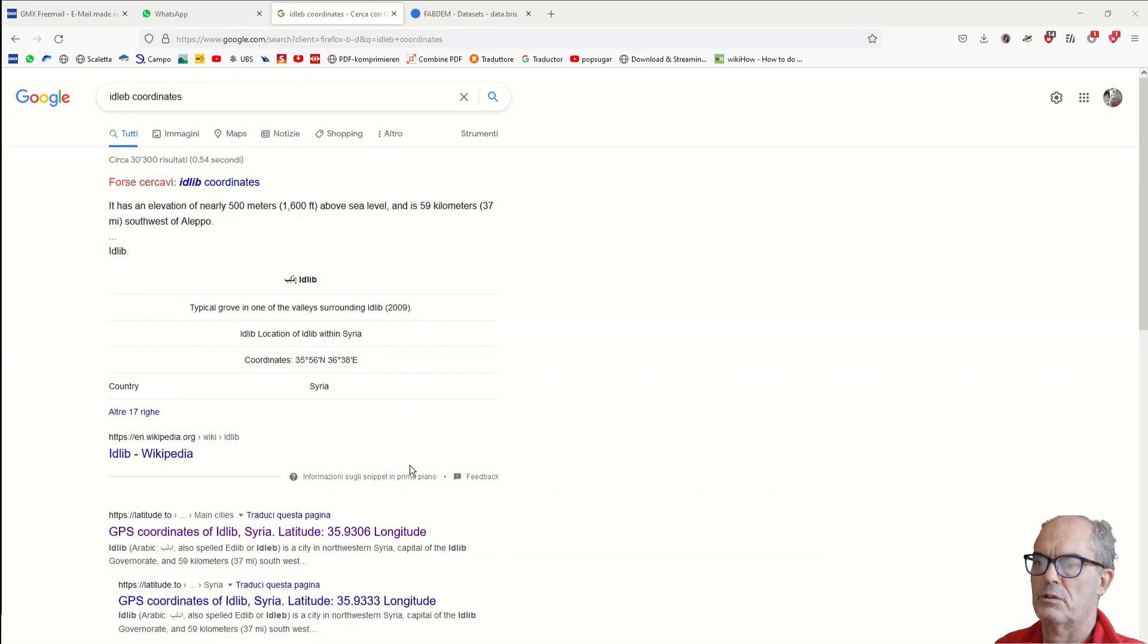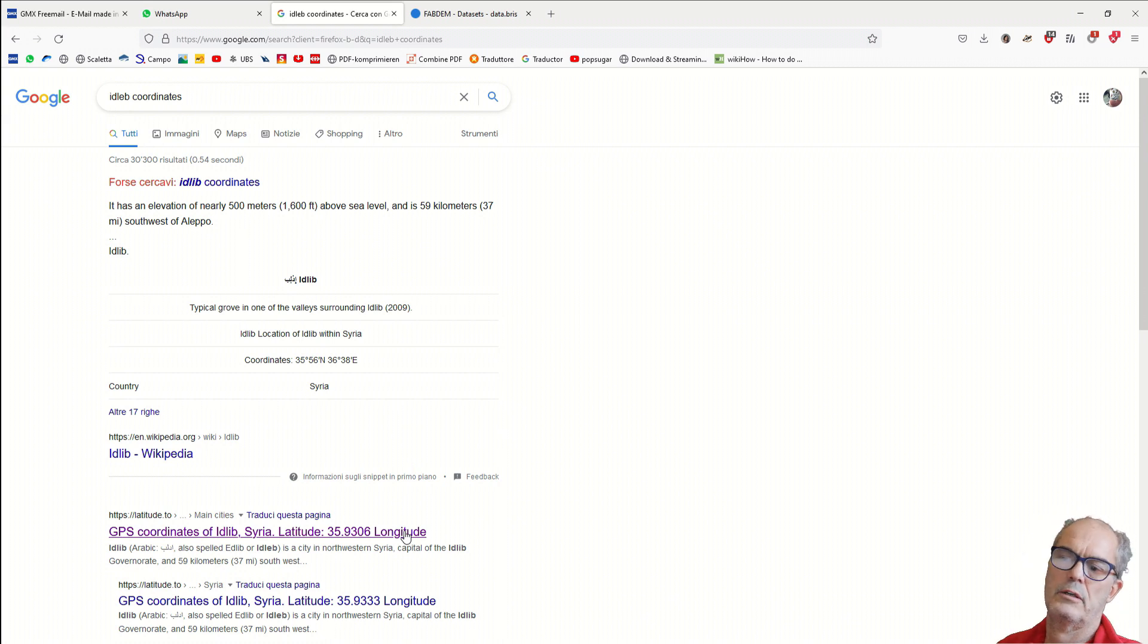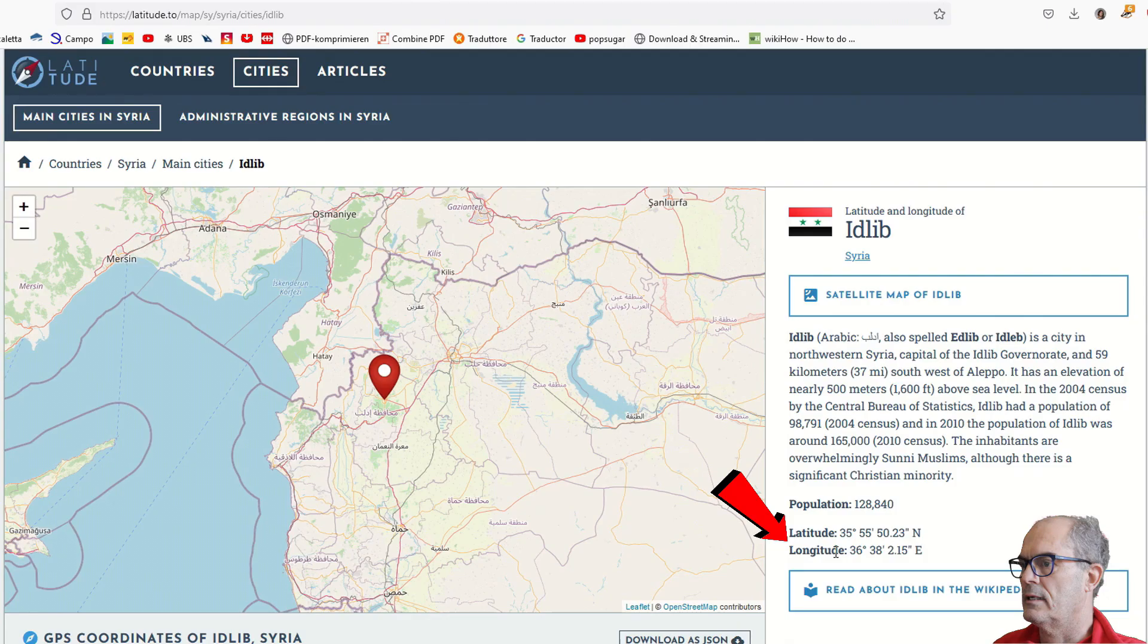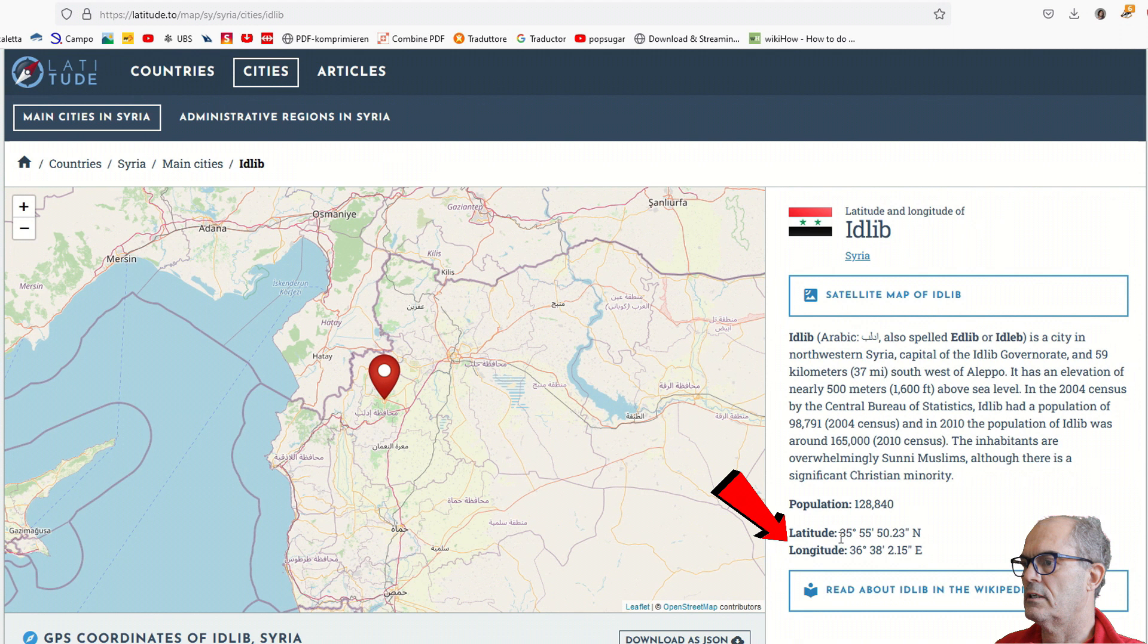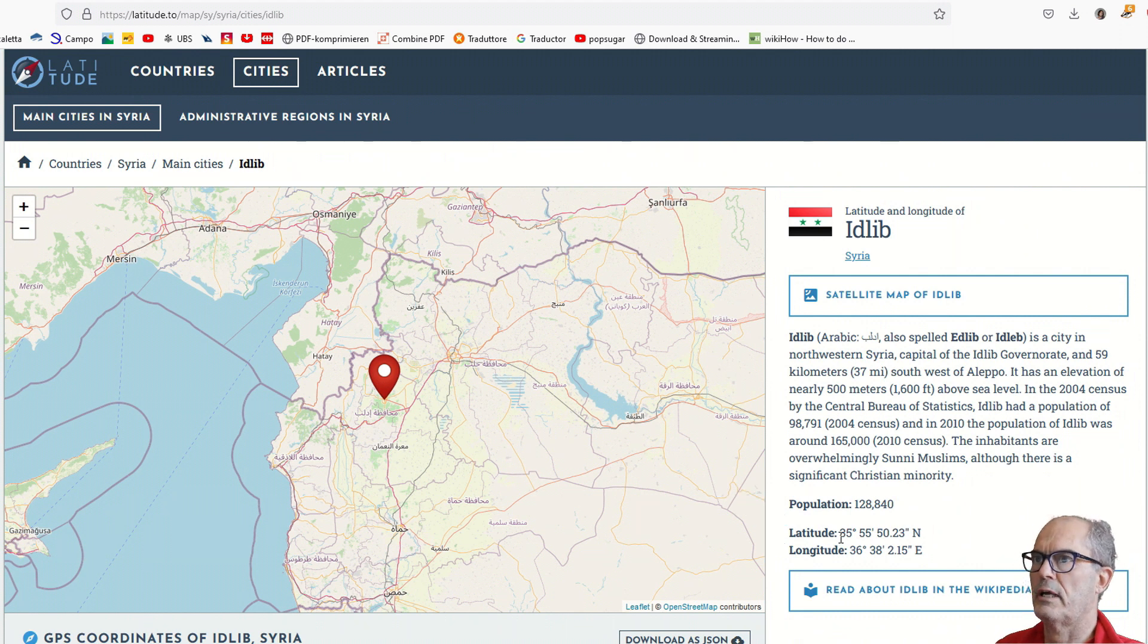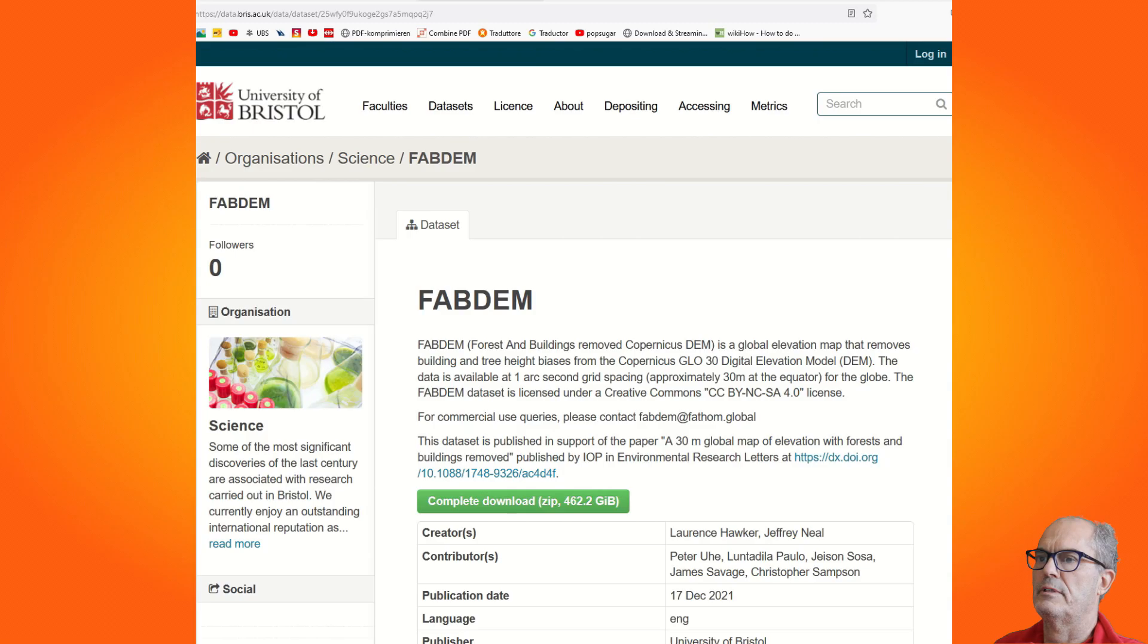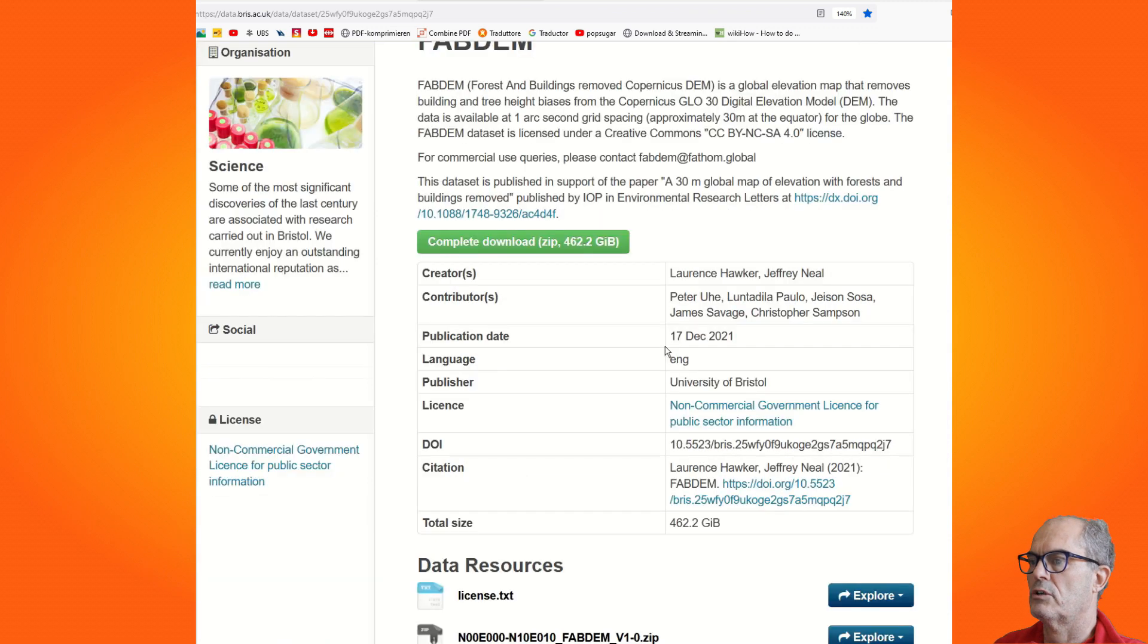I can see that Idlib has 35 degrees latitude north and 36 degrees longitude east. This is the information that I need for this next page in order to download the right tile.